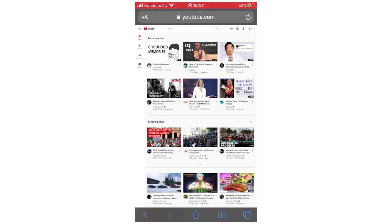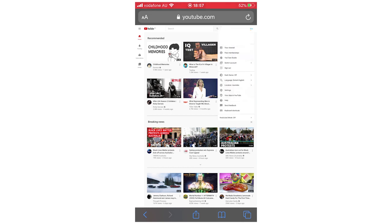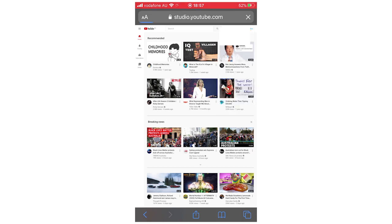Once you've reached this stage, click on the top right corner where your picture is, then click YouTube Studio. That's going to load up.